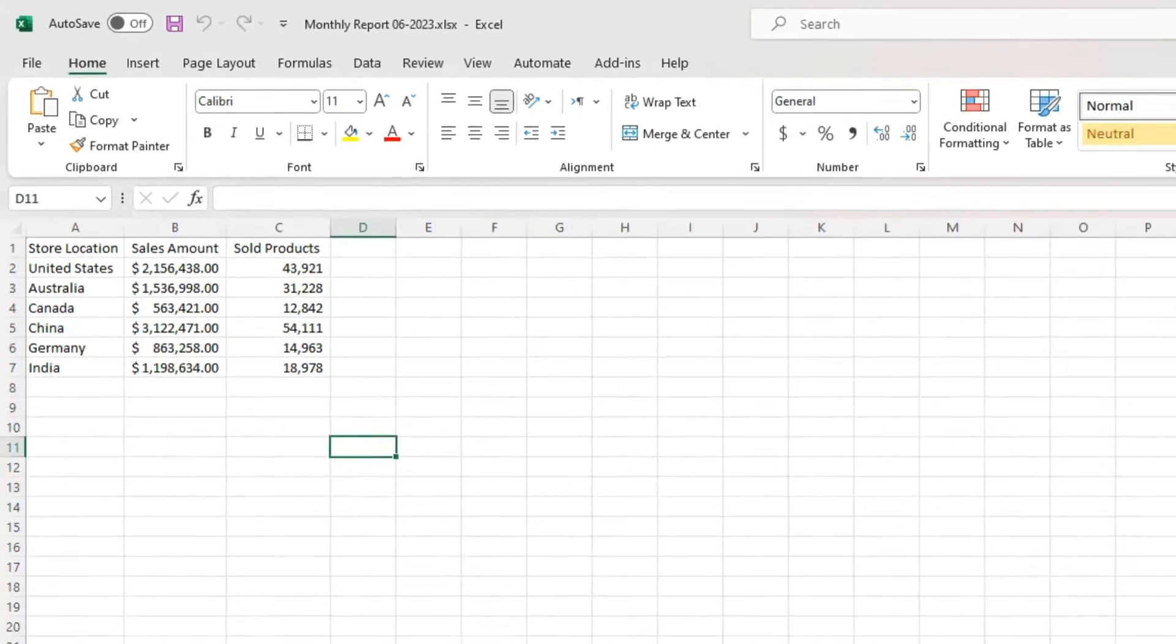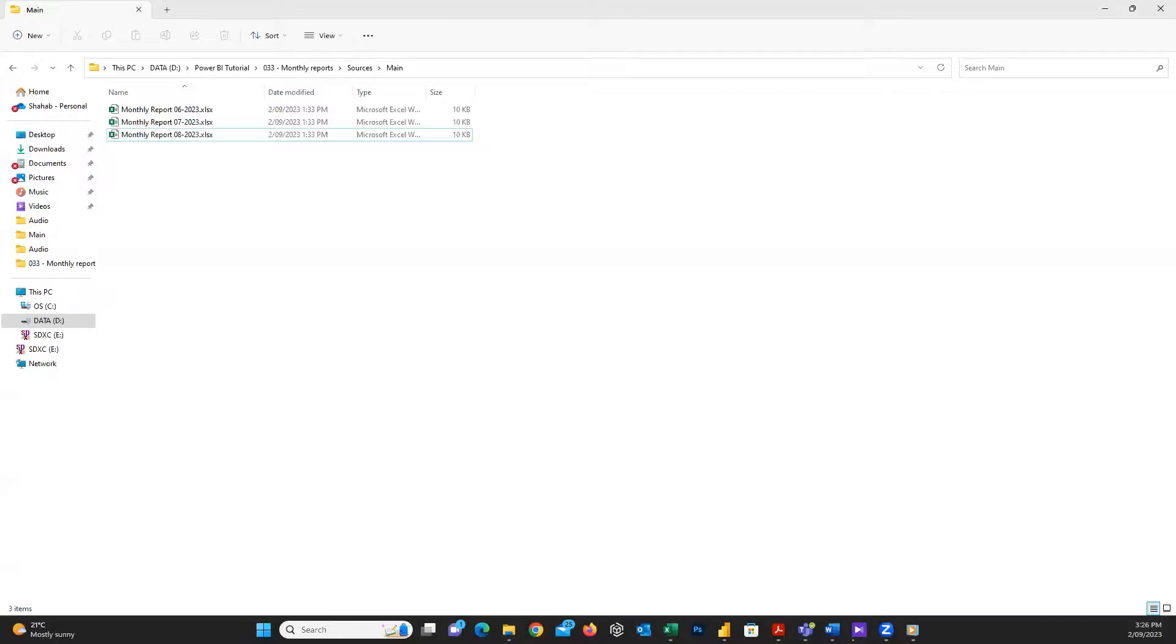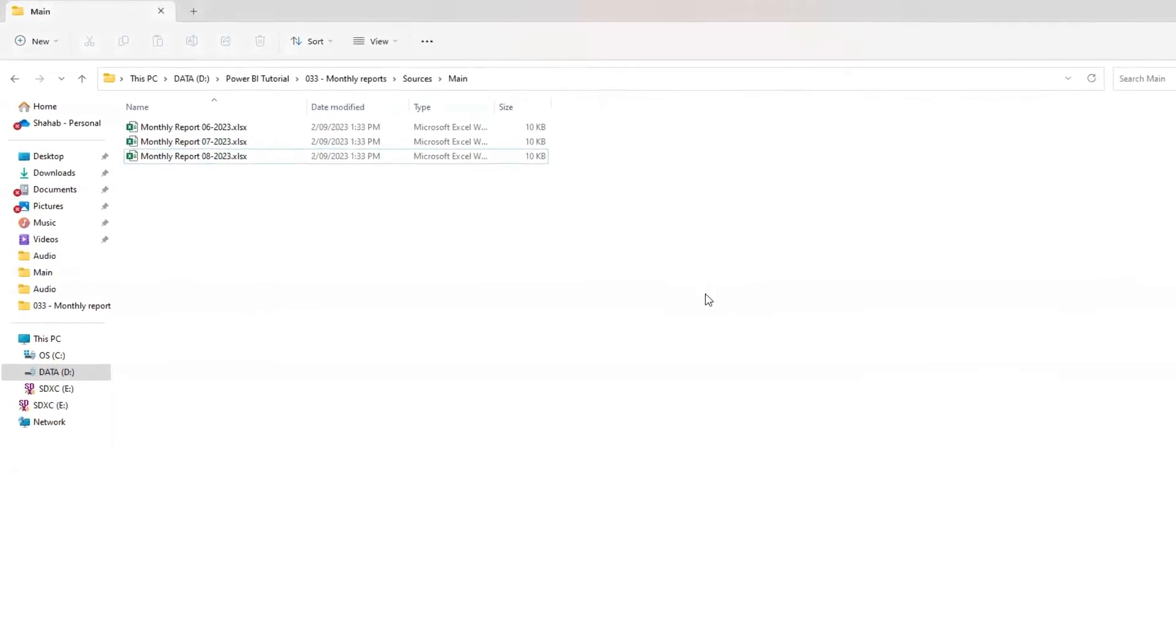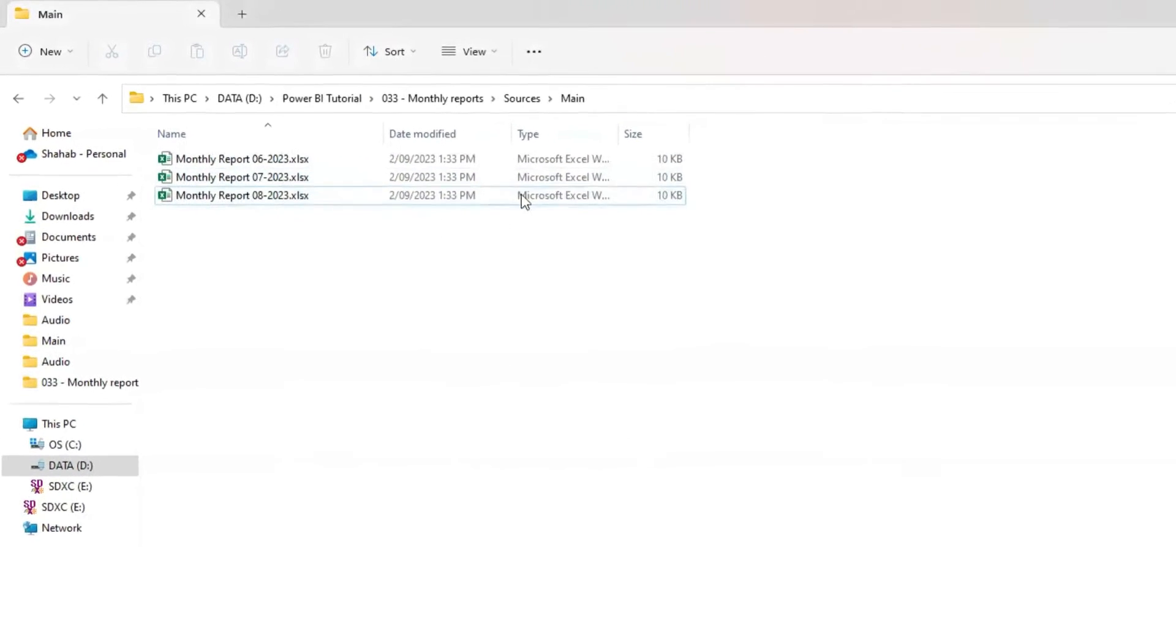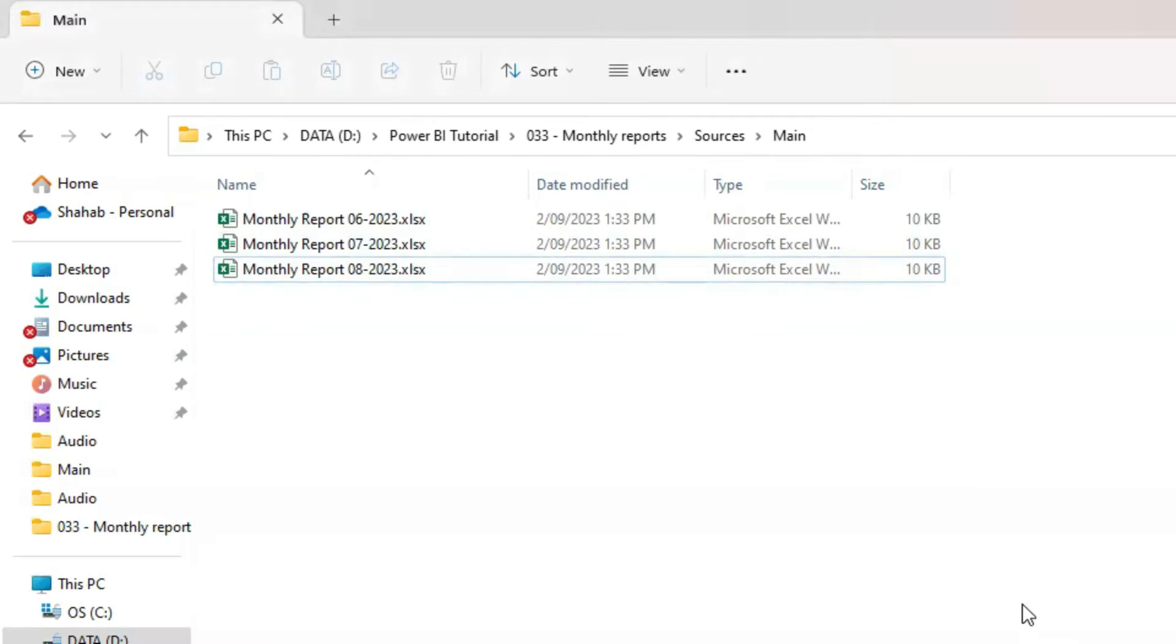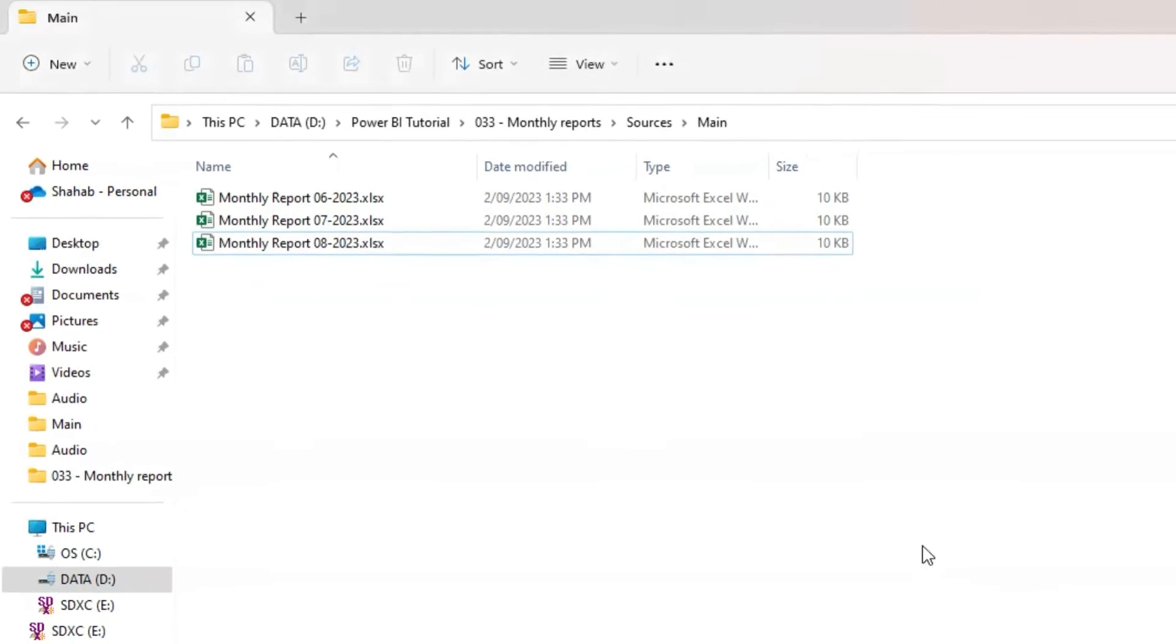To achieve this aim, we need to keep all files in a folder. It doesn't matter if it's a normal folder on your machine or on SharePoint. I will show you both. As you can see, all these files have similar formats and are located in this folder, and each month has its own data.